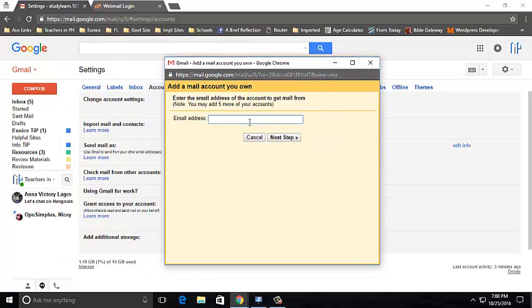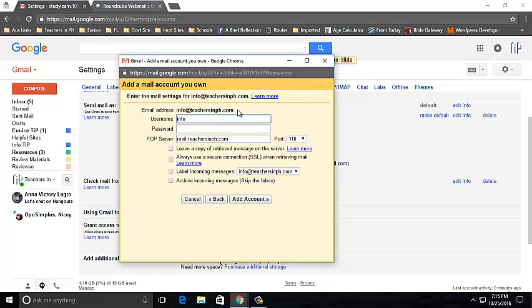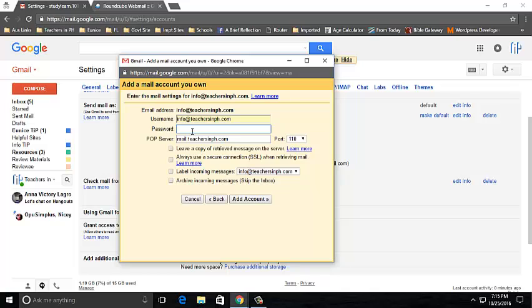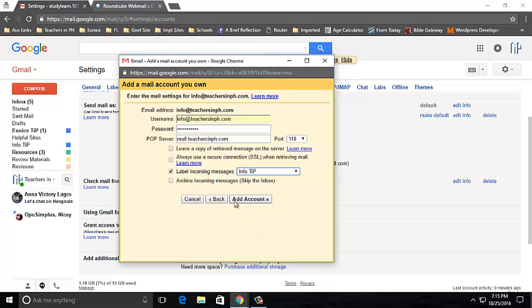Enter the email address that you are going to add. For mine, I am going to use the Teachers in PH address, info@teachersinph.com. Click on next step. Copy the email address, input the password, ensure that you are going to label it, and click Add Account.